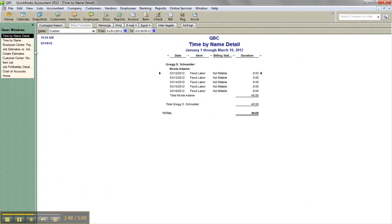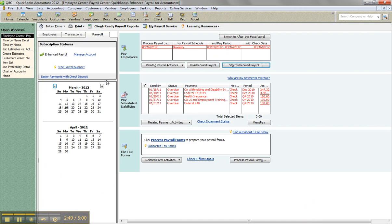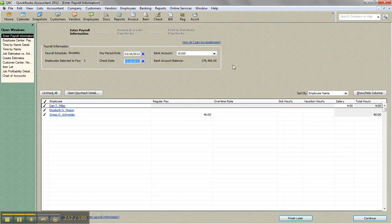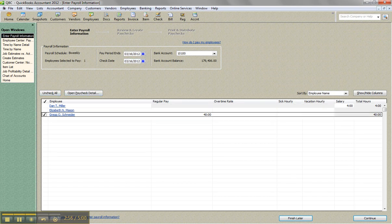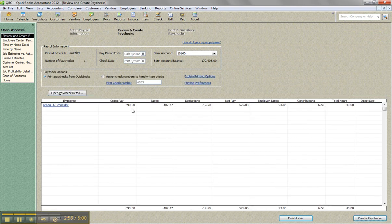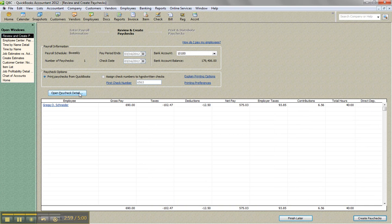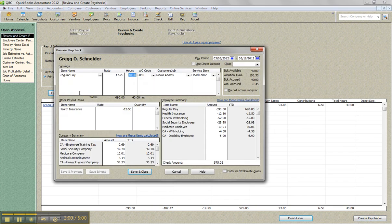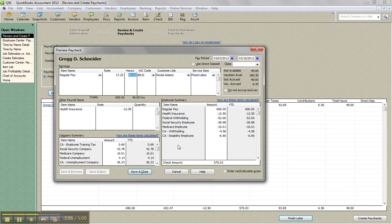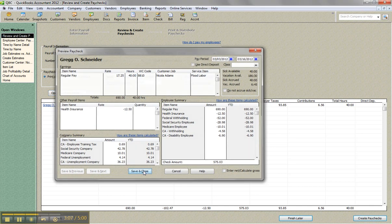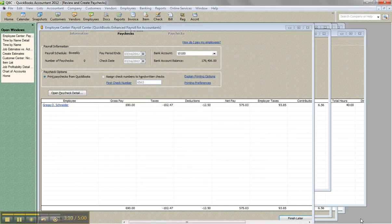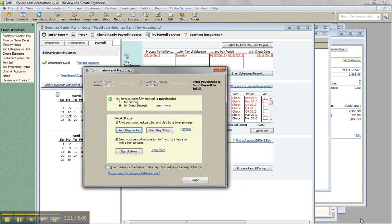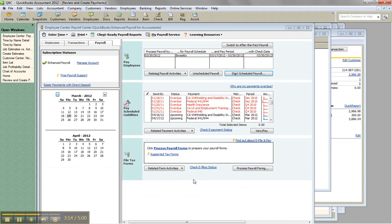So when I go into cut a paycheck, I'm going to uncheck all and we'll just focus on Greg here. Click continue. You can see the 40 hours that came over and I can open the paycheck details. And here's even the worker's comp code, but there's the job and the flood labor service item. So when I click save and close and I create the paycheck, that cost which is $17.25 an hour for those 40 hours.